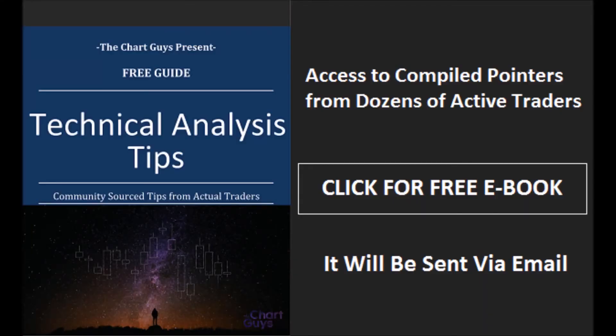Thanks for watching. The Chart Guys community has compiled trader tips from dozens of traders over the last year and put together a free ebook you can access by clicking the button and entering your email. Have a wonderful night.